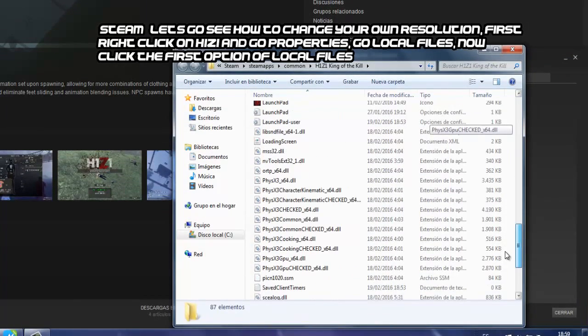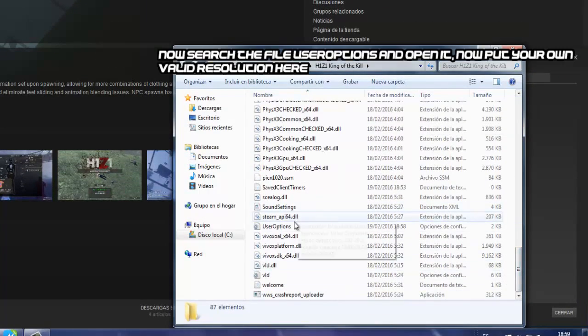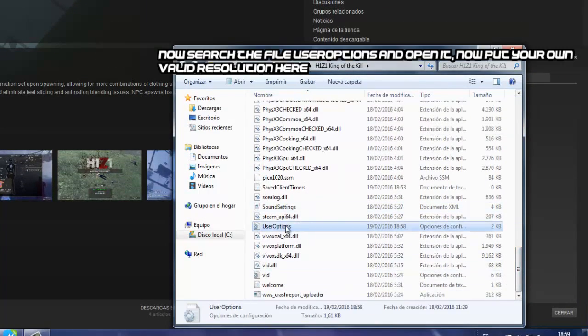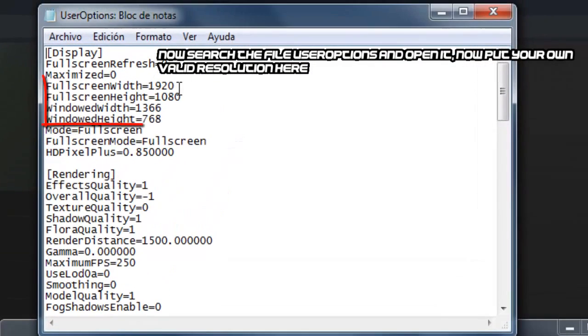Now click on the first option of local files. Search for the file user options, open it, and put your own valid resolution here.